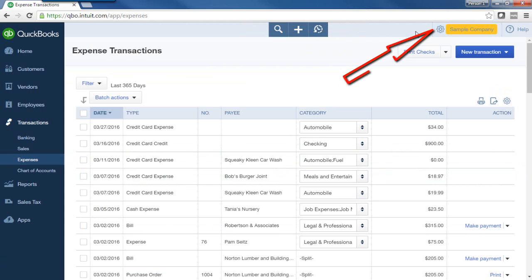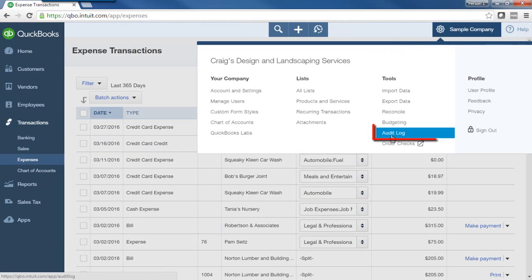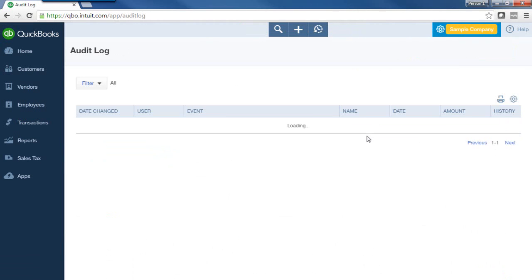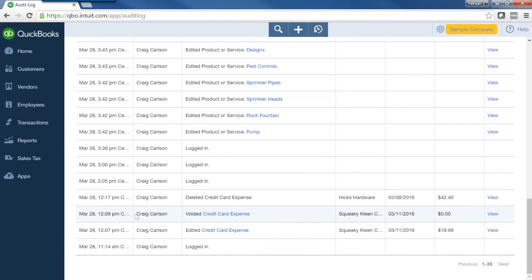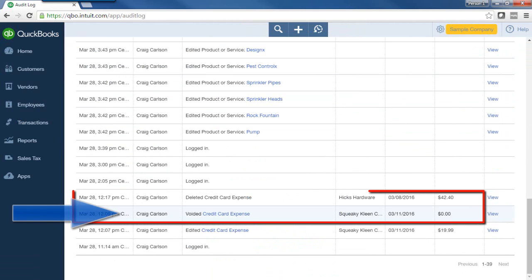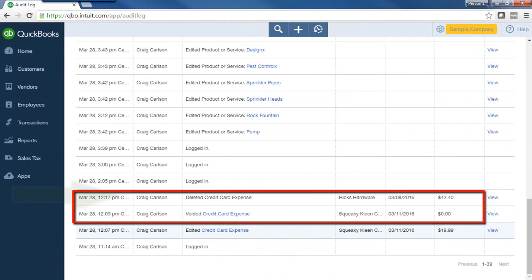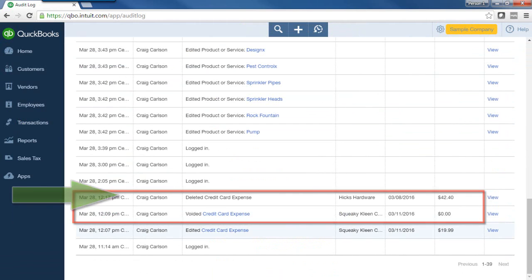However, I'll just show you the audit trail or audit log as QBO calls it. So here's the audit log, and you can see this is the transaction that was voided, and then this is the transaction that I just deleted.